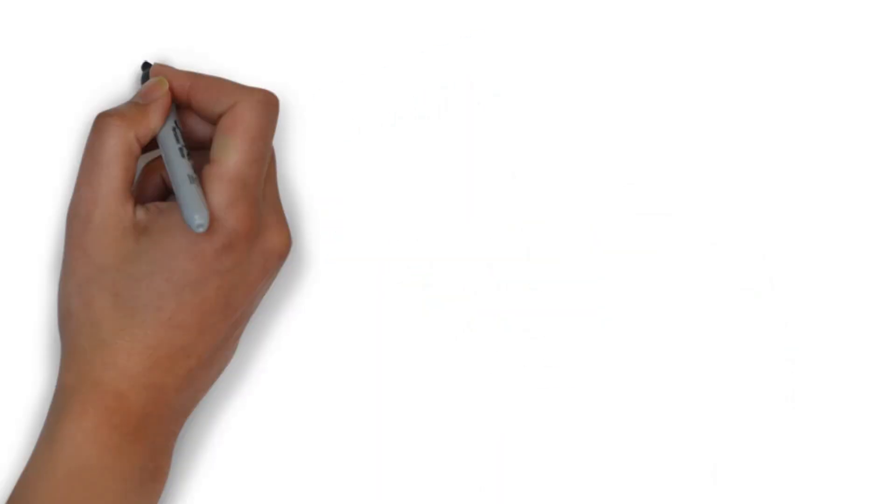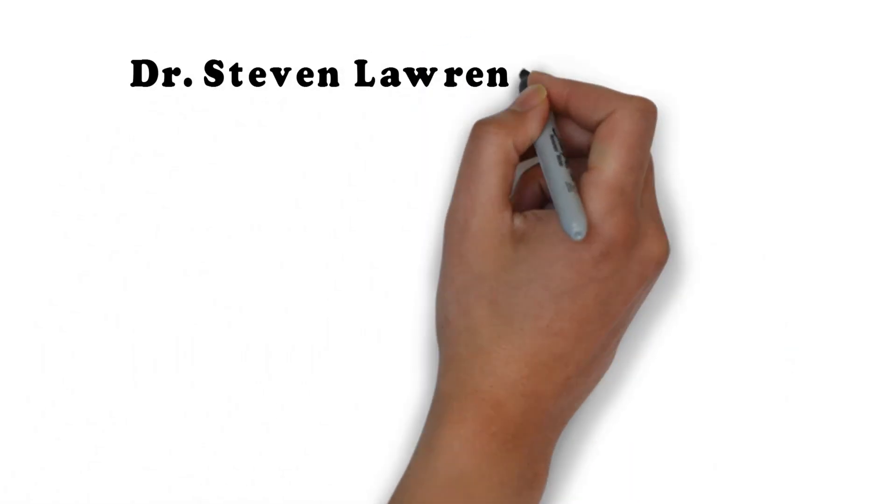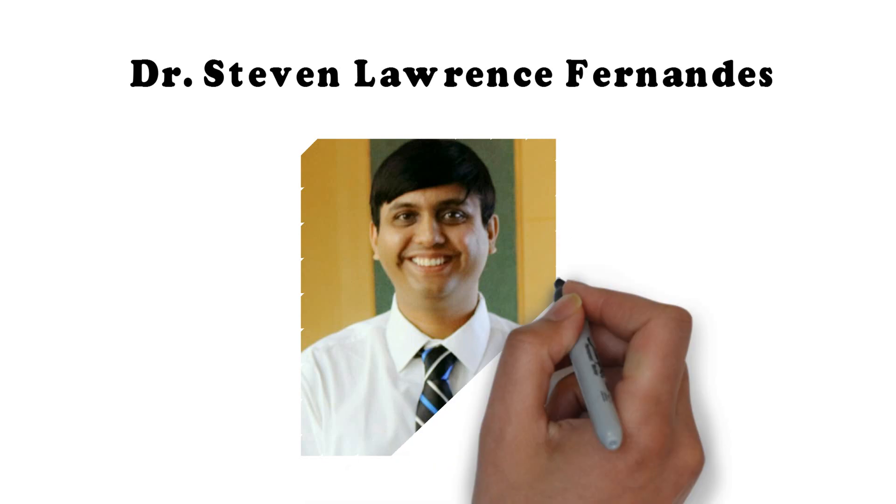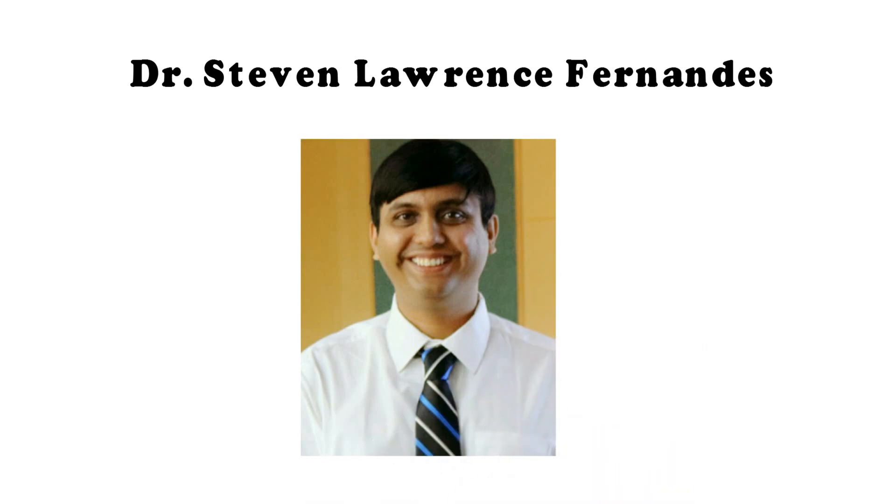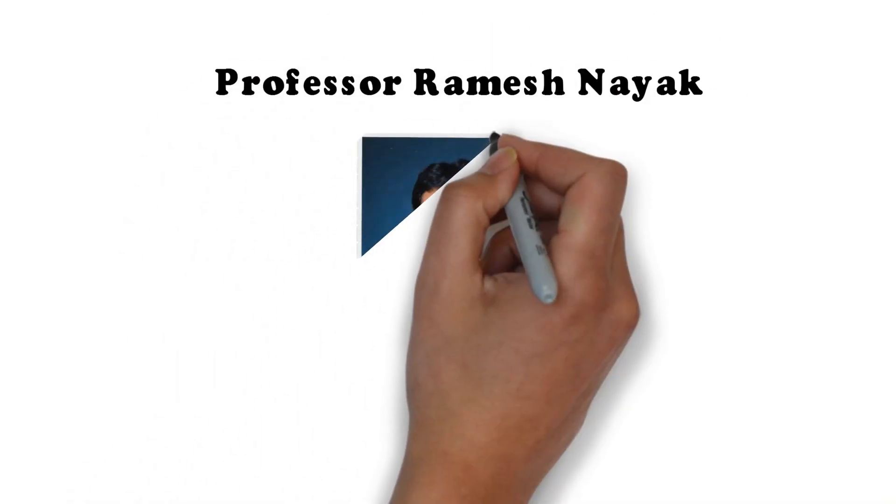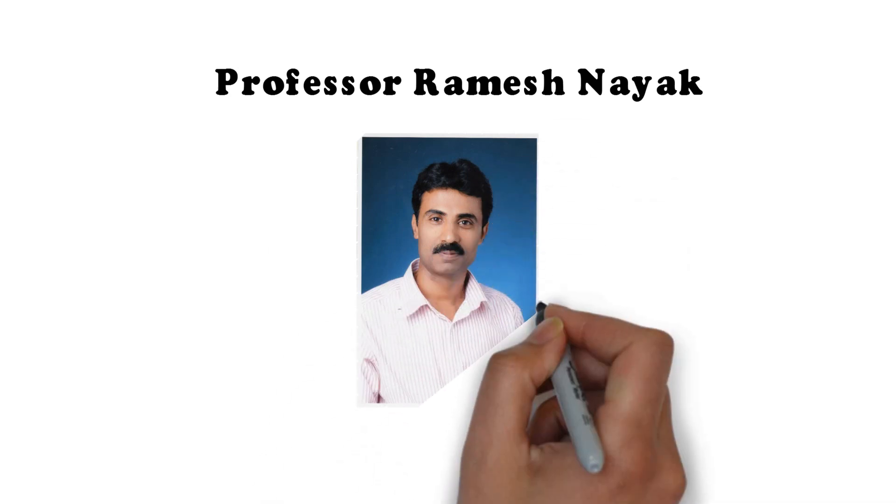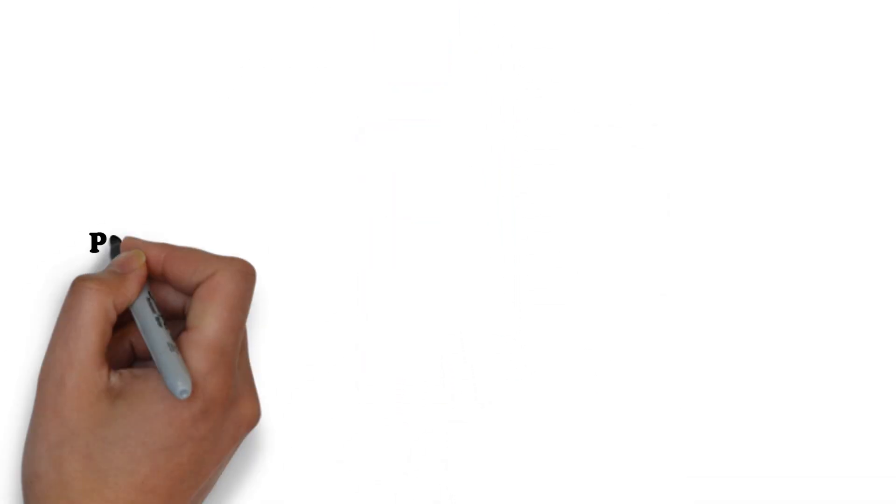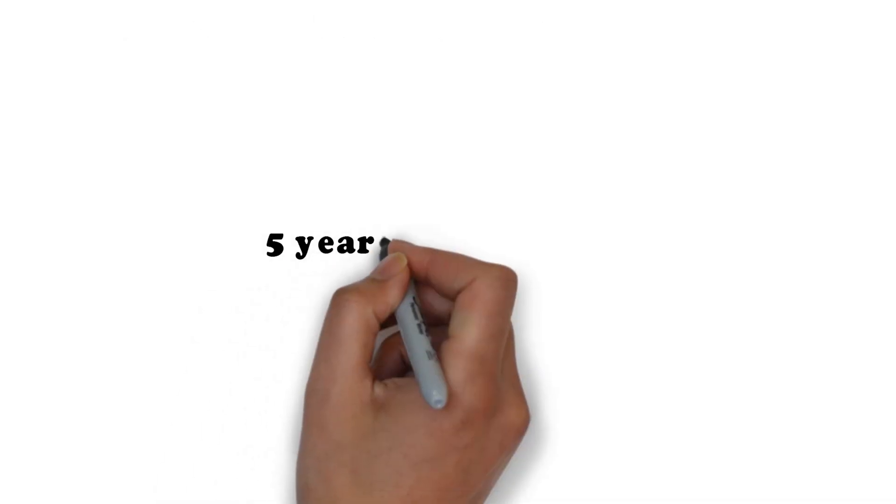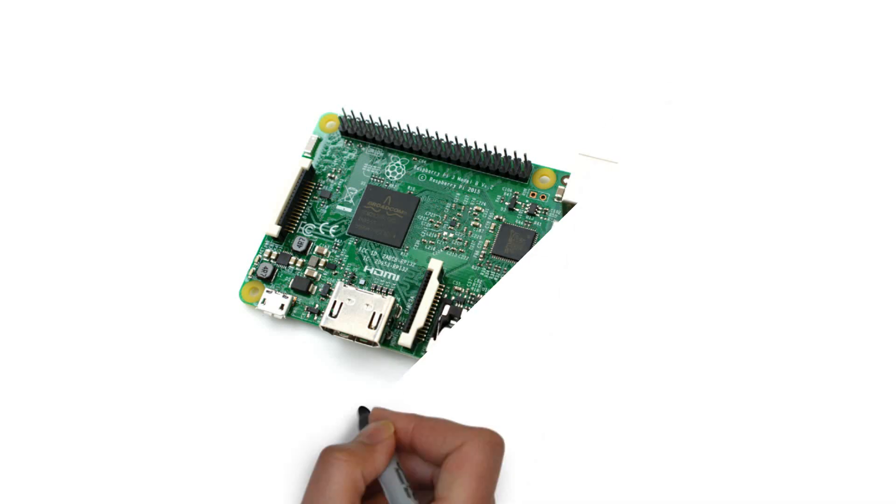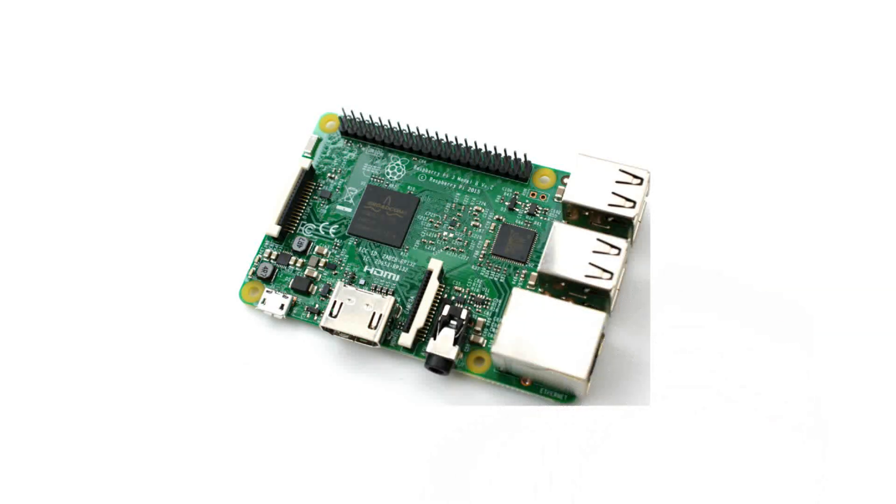Hi, my name is Stephen Lawrence Fernandez and I would be the instructor for this course along with my colleague, Professor Ramesh Nayak Sundar. I have a PhD in Machine Learning and Computer Vision and 5 years of experience in developing image processing applications on Raspberry Pi.